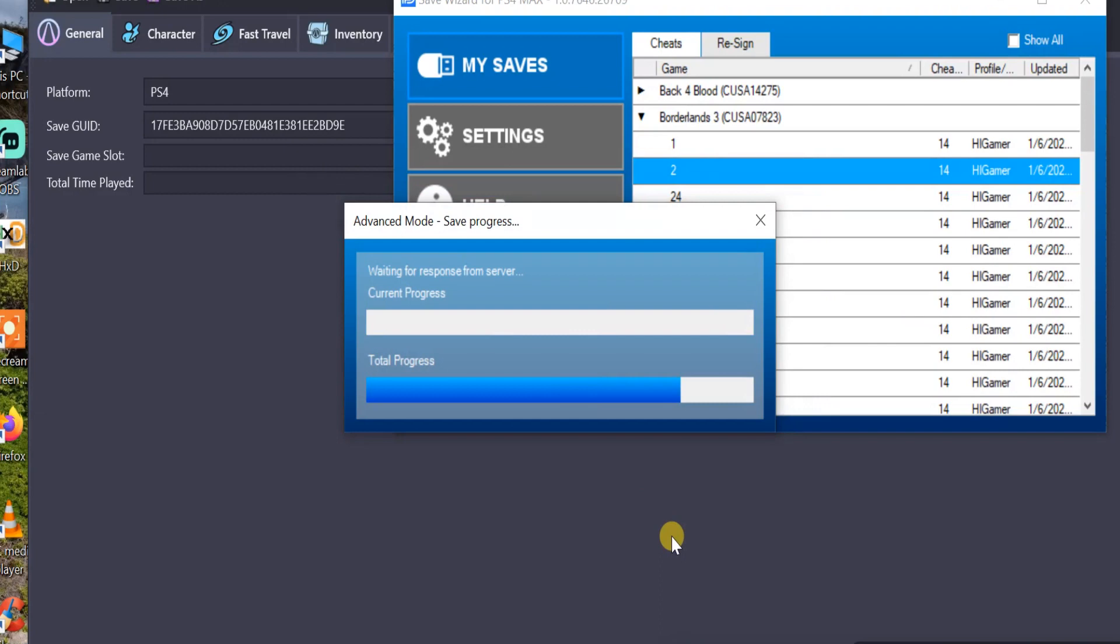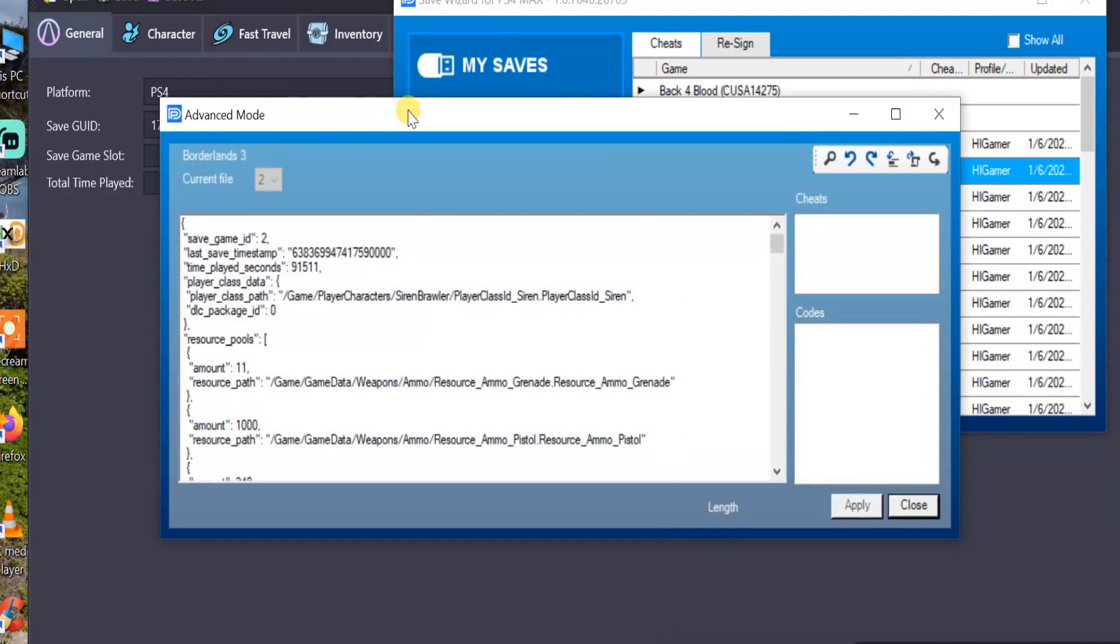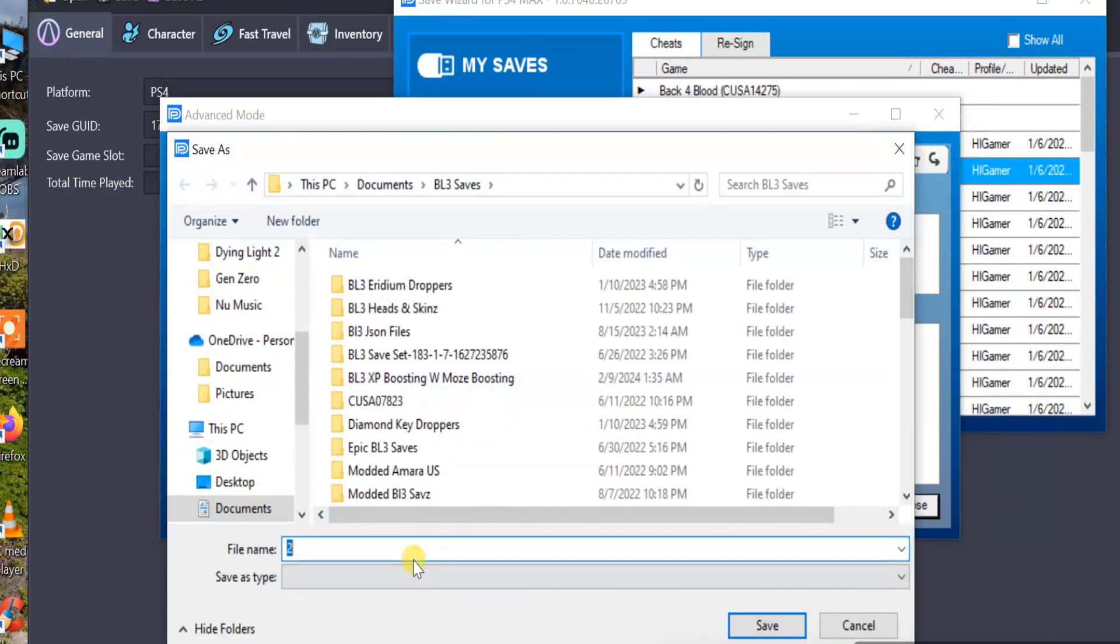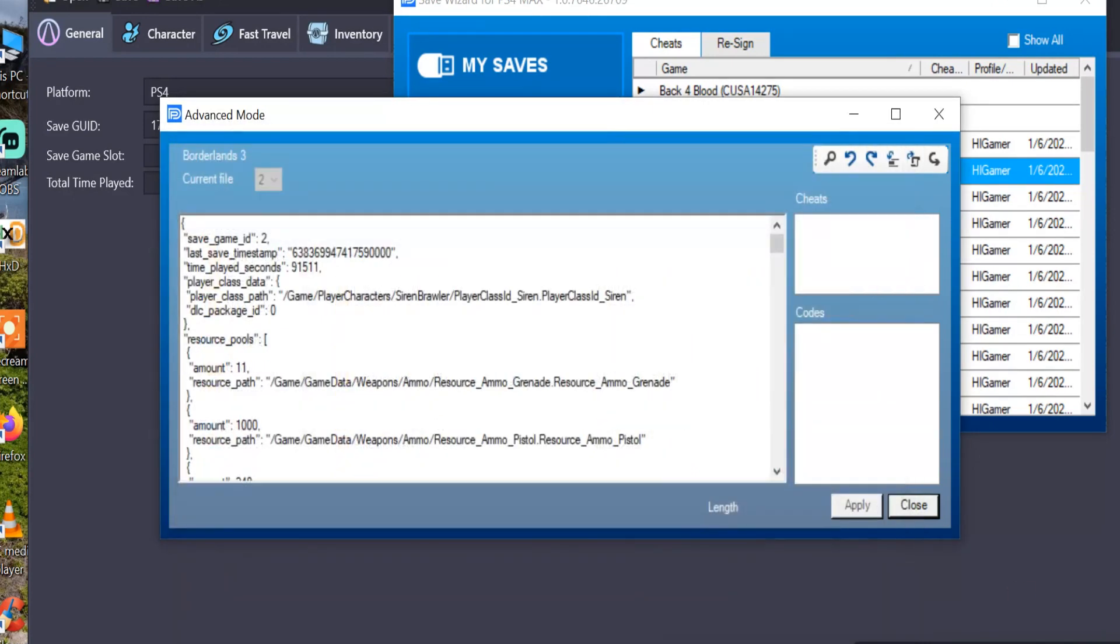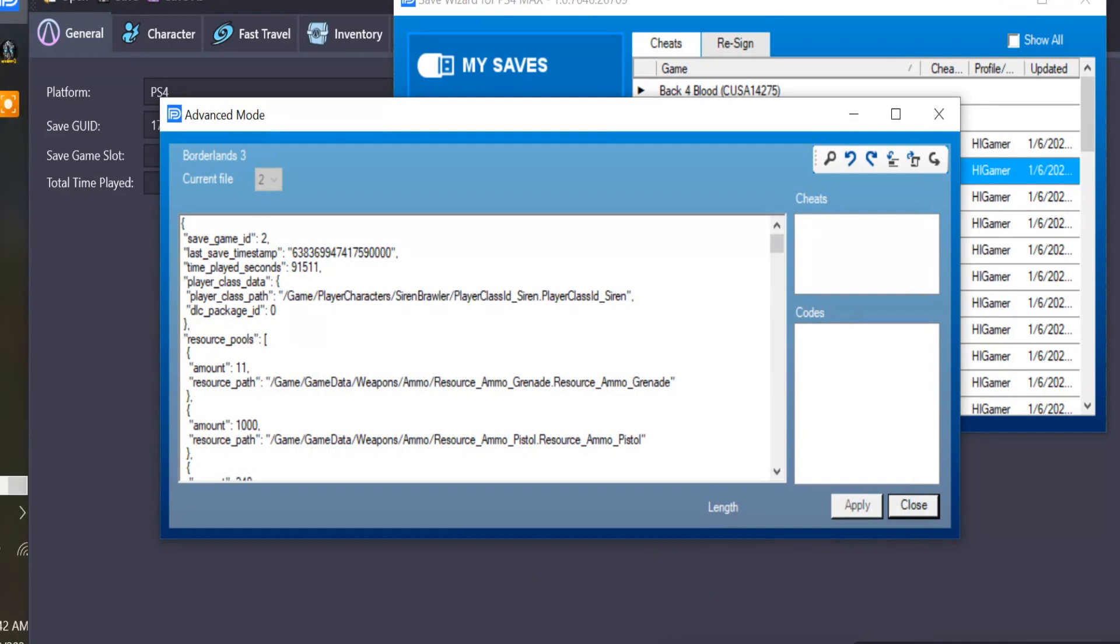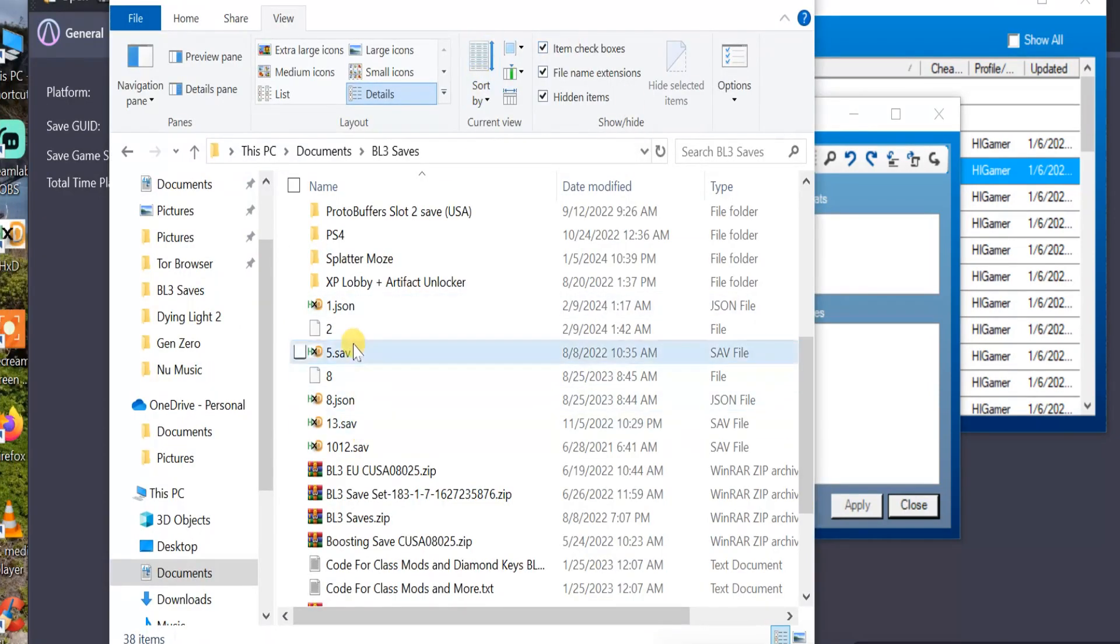Give it a minute. All right, once it's open in the Advanced Mode, go here to Export to File. I'm going to save it in BO3 saves. It's going to just be named File 2. Go ahead and save it. All right, that should be saved. Go into our Borderlands 3 save folder, you can see it right here.